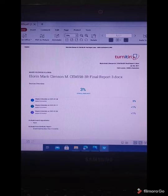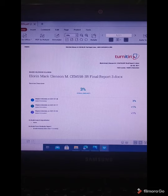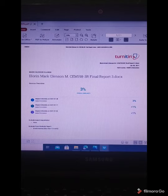Good day everyone. My name is Mark Jensen-Underim and I will be reporting my Coursera outcome for OJD3. It is my final report tree for CEM-198-3R. My Turnitin result is 3% world similarity and the similarity was found on Mapua University.